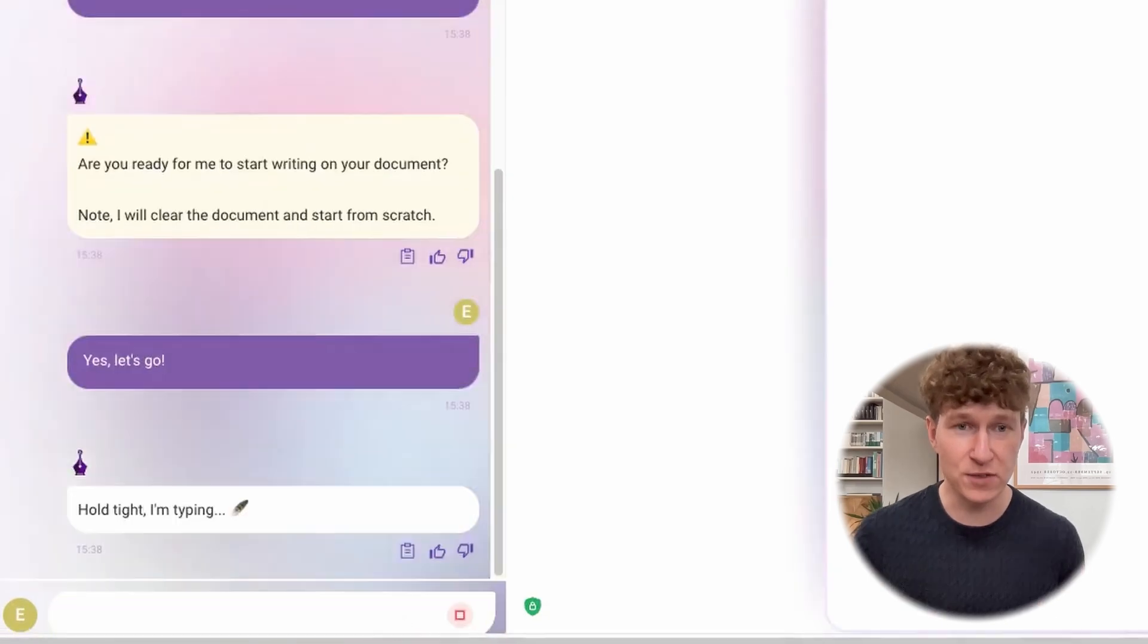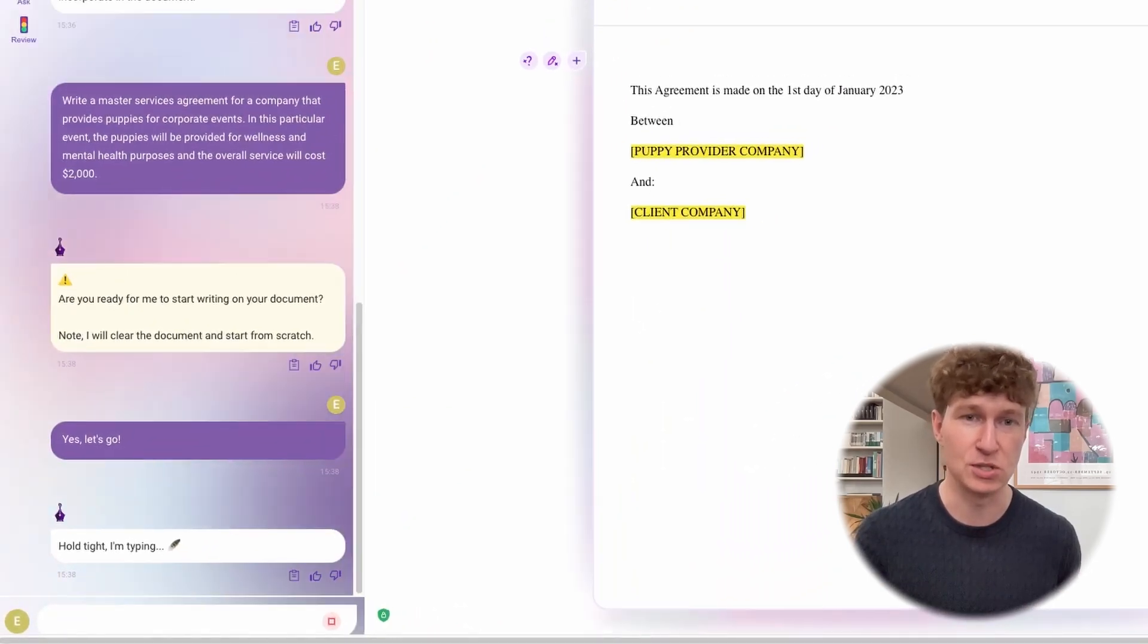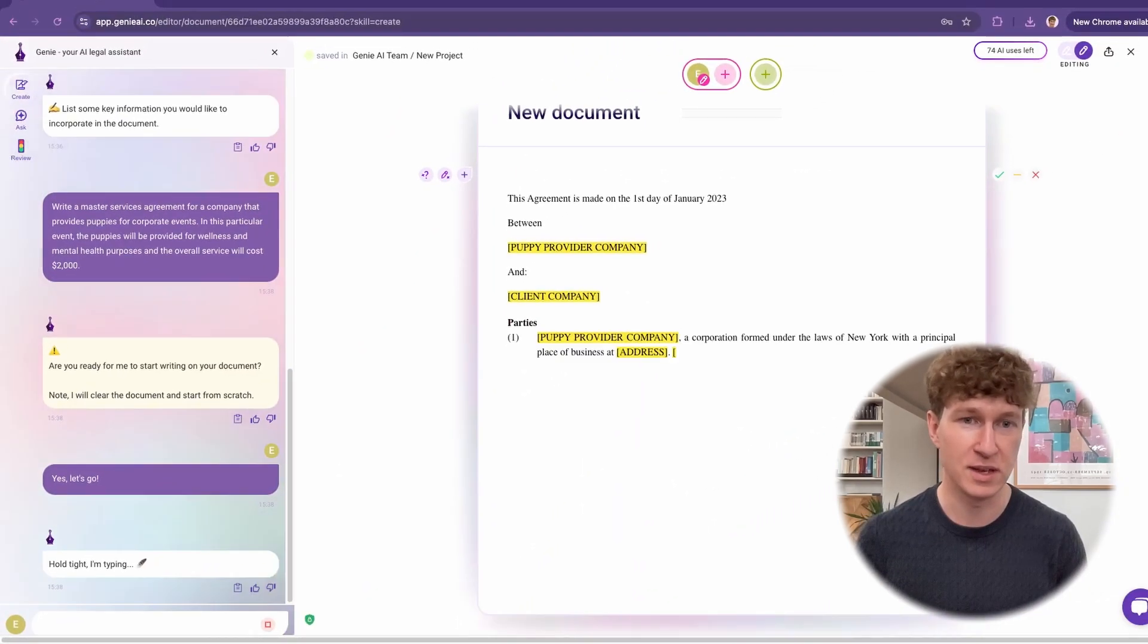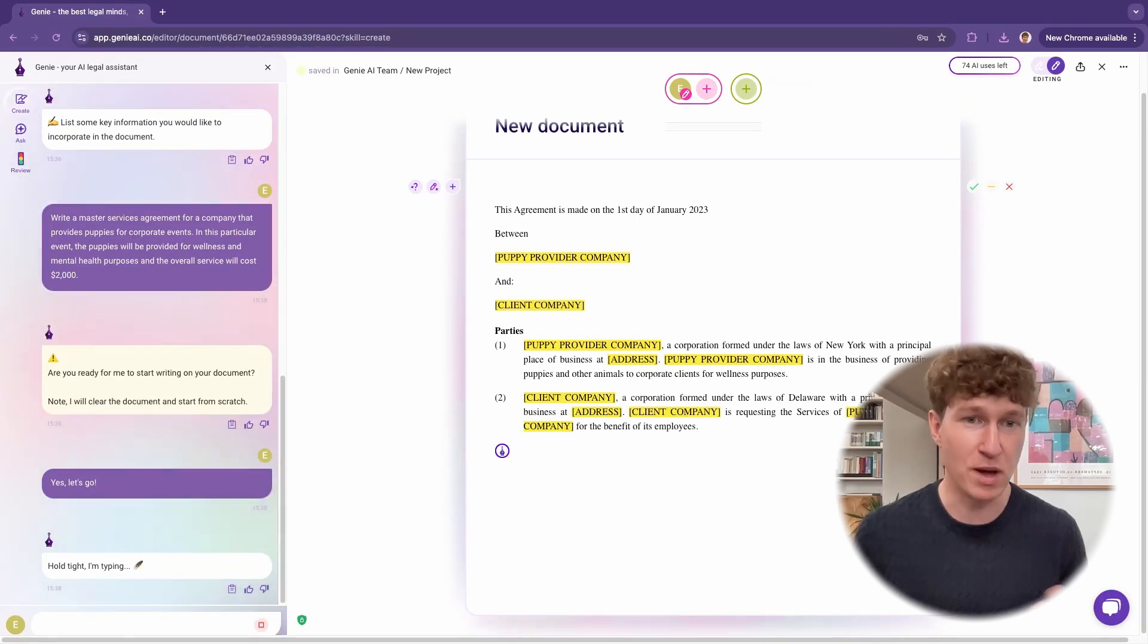Then in just a few minutes, Genie will be able to produce your first draft, giving you the perfect starting point.